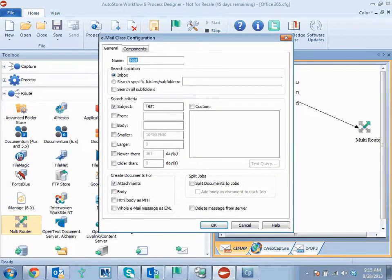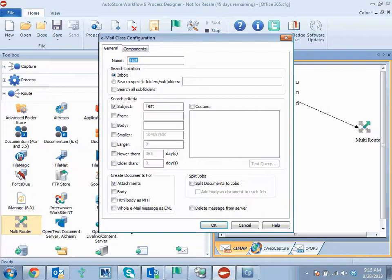Then you can set up an email class and that class can be really for any criteria that you want. I set up just a very simple test looking at a subject line of the word test to be able to pull attachments from those emails, mark them as read, and then process them and send them out to a local folder location.